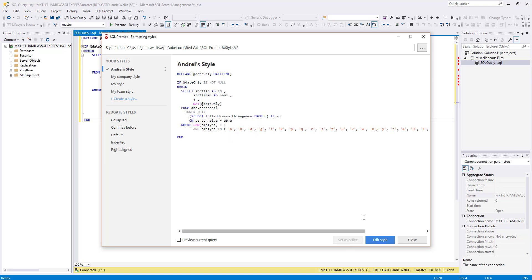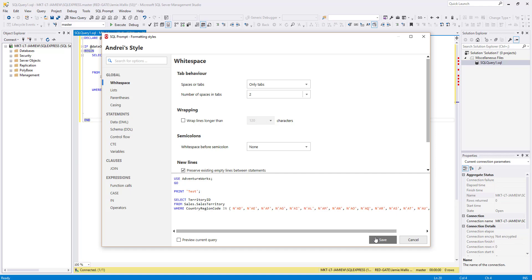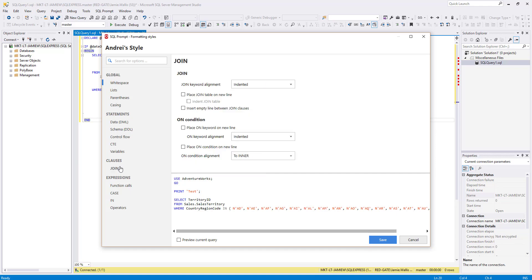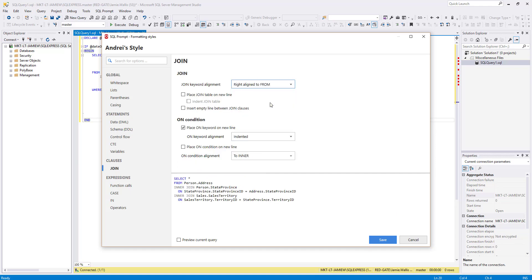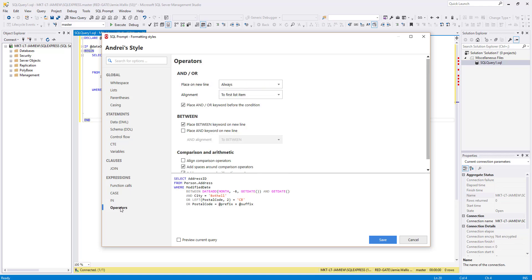I'm now going to go back in and change some other settings, so I click at the bottom here. I like to have my join clauses right aligned to From, so I'm going to change that. I also like to have an extra line between them, so I can see them easily. And I want my and or operators to be aligned to the first list item. So I'm going to go down here to the Expression section and change that under Operators.